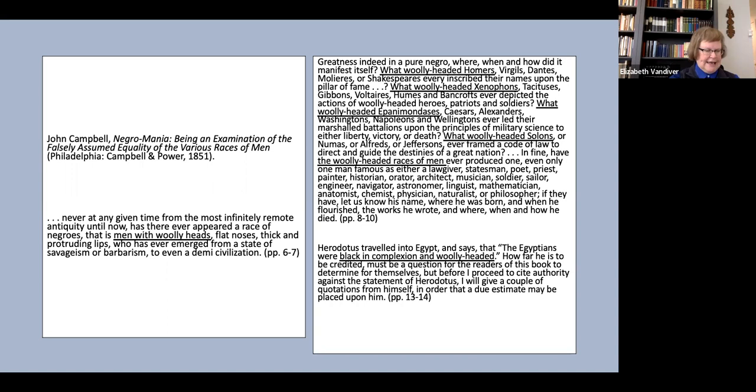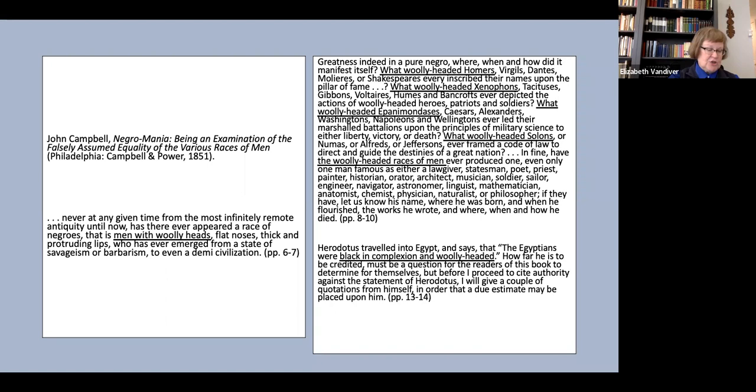As I've included, what woolly headed Homers, Virgils, Dantes, what woolly headed Xenophons and on and on. I stopped transcribing after what woolly headed Solons, but the list continues for a full page more through rhetoric, science, technology and exploration.